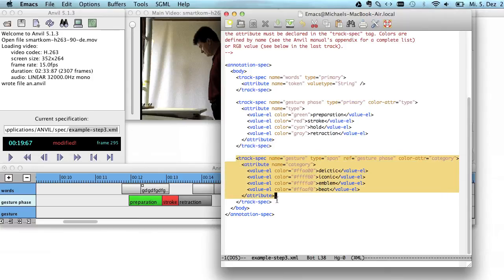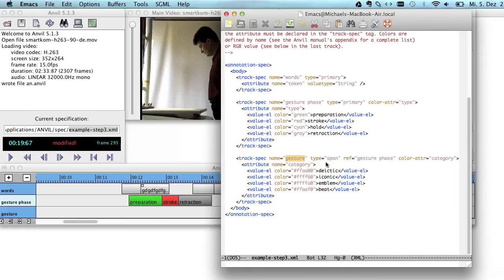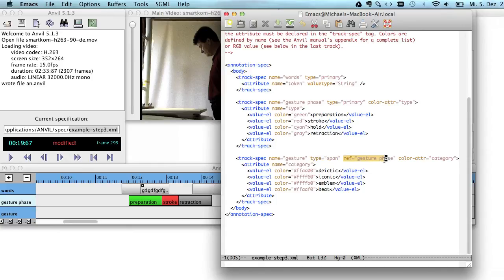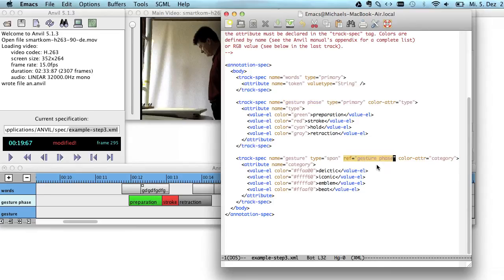What we have here on the lower track is a track called Gesture. And this is of type span. Now, this is something special because a span type track cannot live on its own. It has to refer to some other track. And this other track is called Gesture Phase.